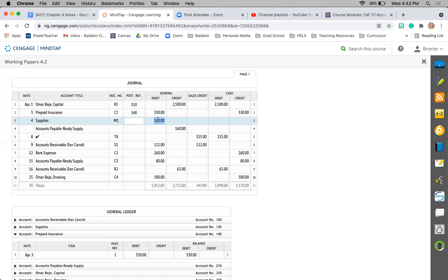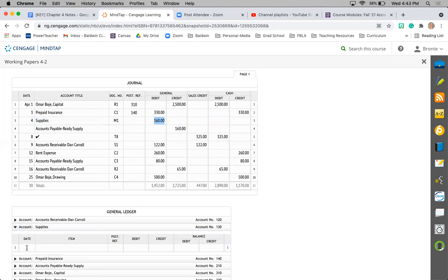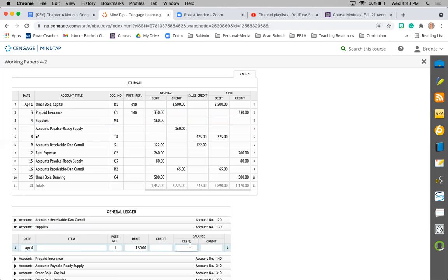Supplies $160. We can see that we bought supplies on account, so this is a two-part transaction. So I'm going to go to supplies, enter the date April 4th, journal page 1. It was debited for $160. Supplies is an asset, so it will have a debit balance of $160. Going to take my account number 130.